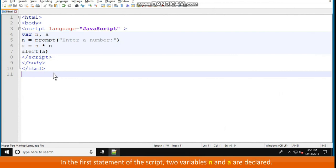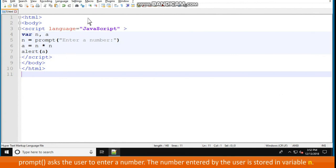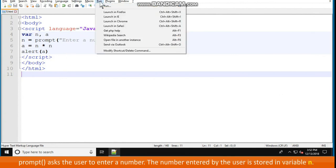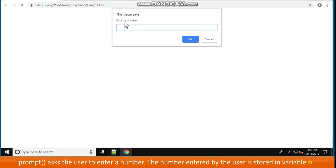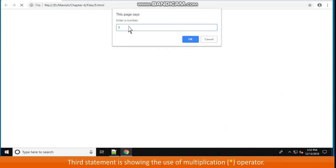In the first statement of the script, two variables n and a are declared. Notice that multiple variables can be declared as a comma separated list. Prompt asks the user to enter a number. The number entered by the user is stored in variable n. Let us assume that user enters 3. So, value 3 is stored in variable n.